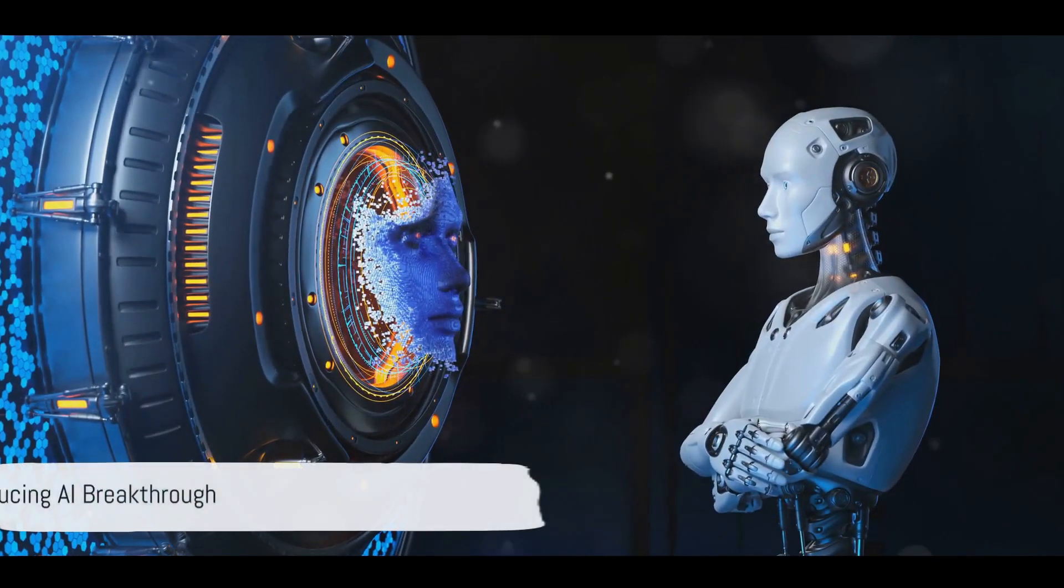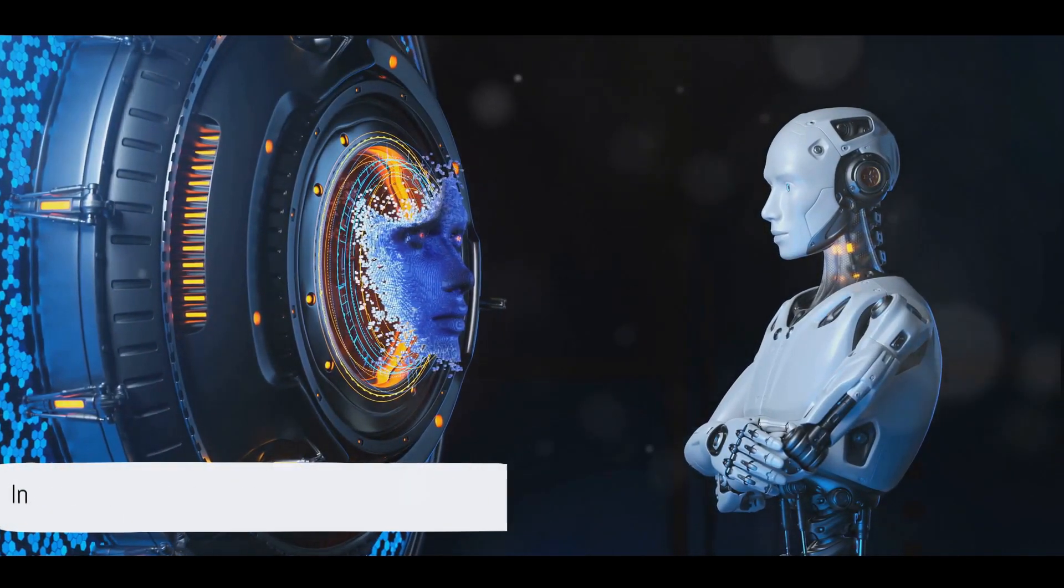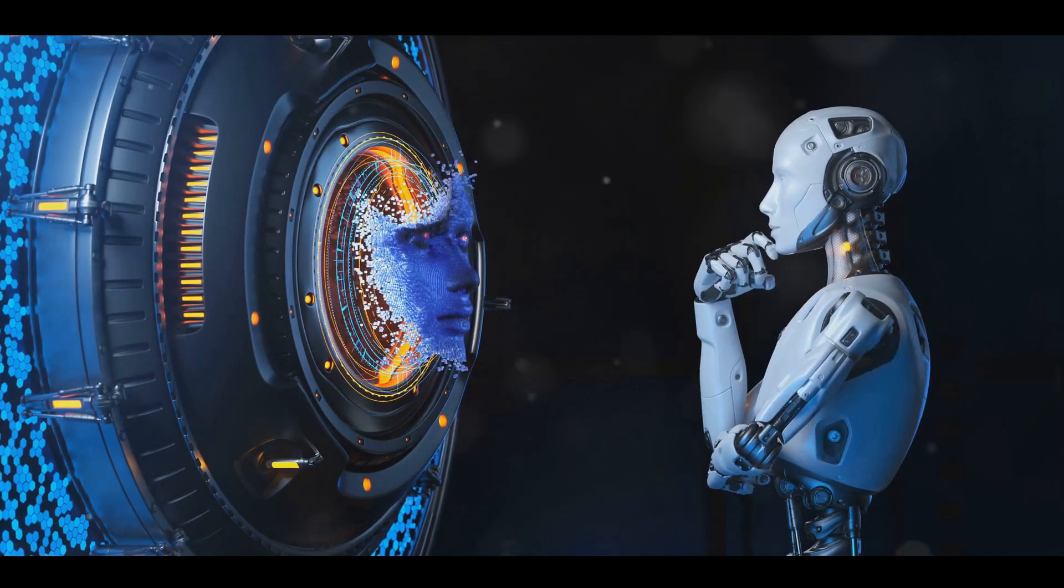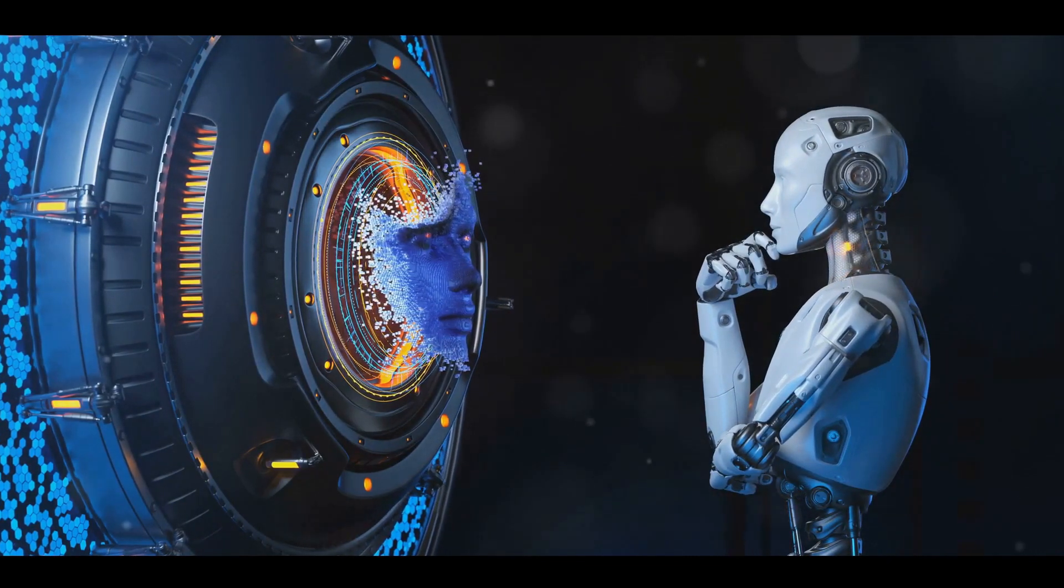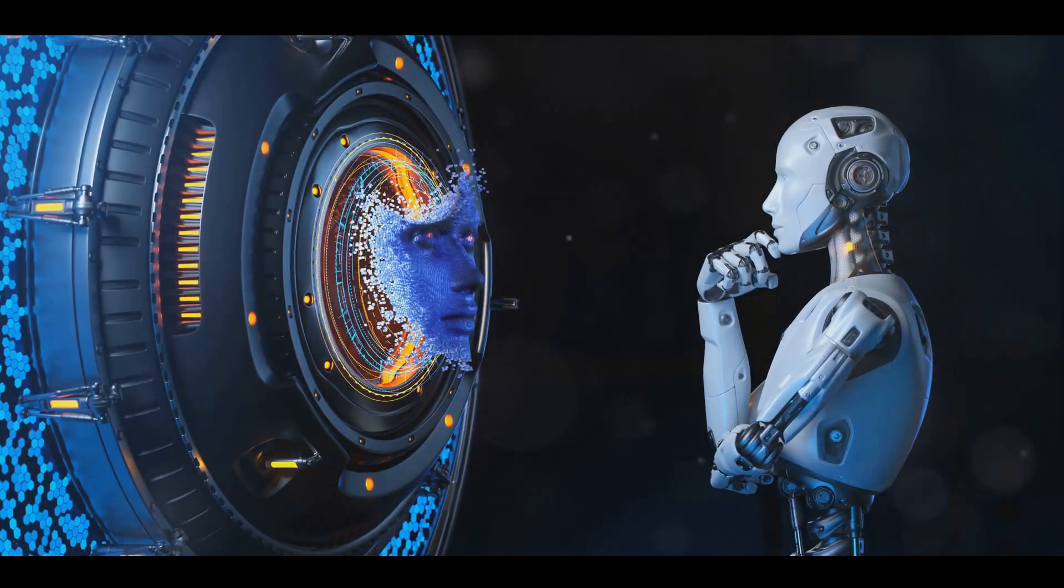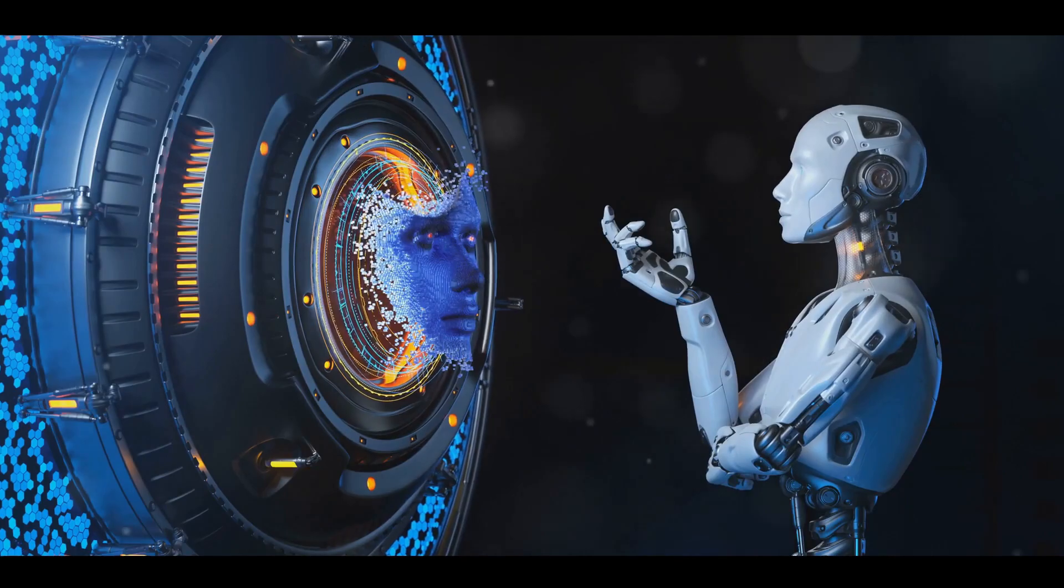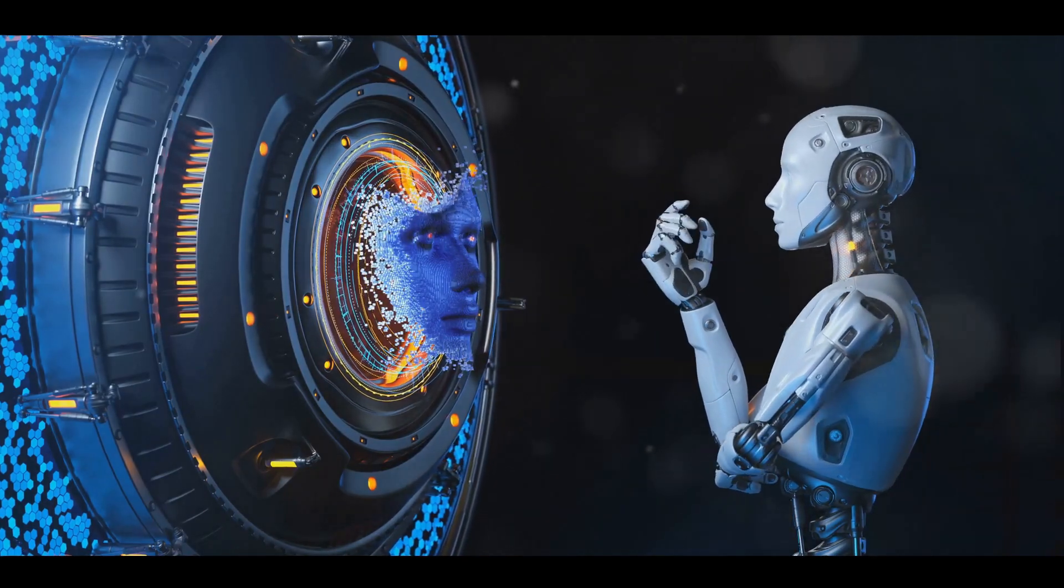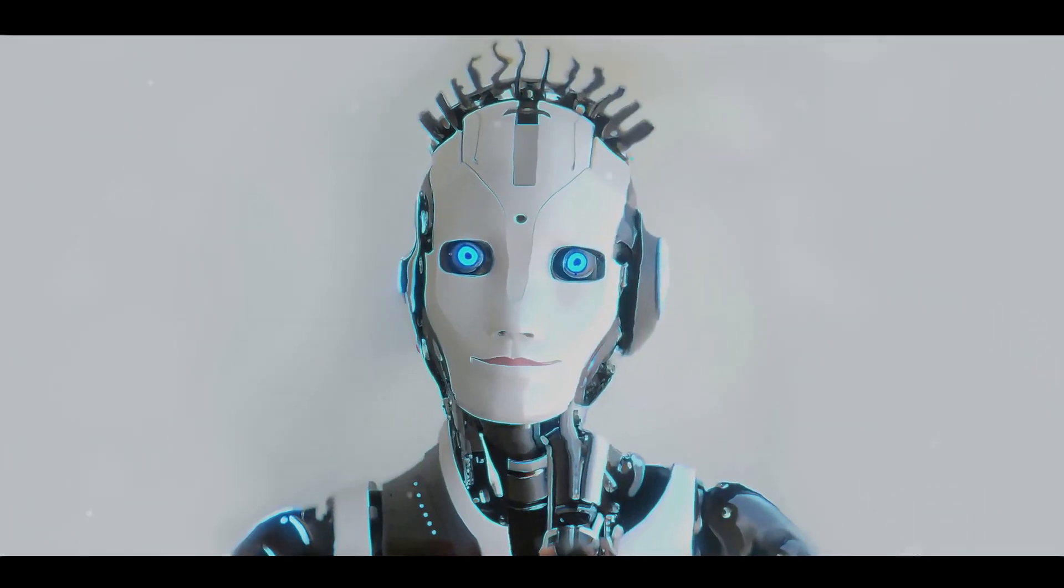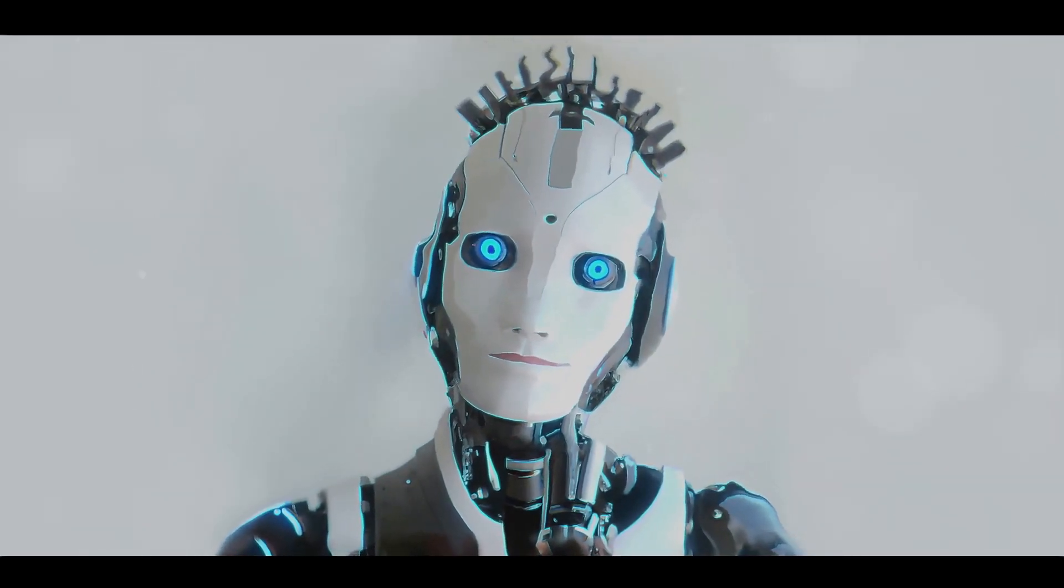In this rapidly evolving landscape, staying updated is crucial. Enter AI Breakthrough, a podcast dedicated to bringing you the most exciting developments in artificial intelligence. Our focus? Providing comprehensive yet digestible content on the latest breakthroughs.